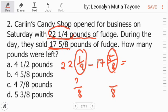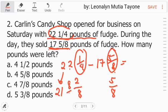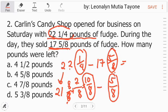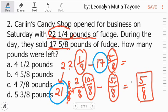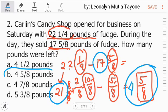Focus on the fractions first. The least common denominator is 8. 8 divided by 4 equals 2, times 1 equals 2 — so 1 fourth equals 2 over 8. Now borrow 1 from 22, making it 21. That 1 becomes 8 over 8. So 8 plus 2 equals 10 over 8. Then 10 over 8 minus 5 over 8 equals 5 over 8. For whole numbers: 21 minus 17 equals 4. The answer is 4 and 5 over 8. Letter B.